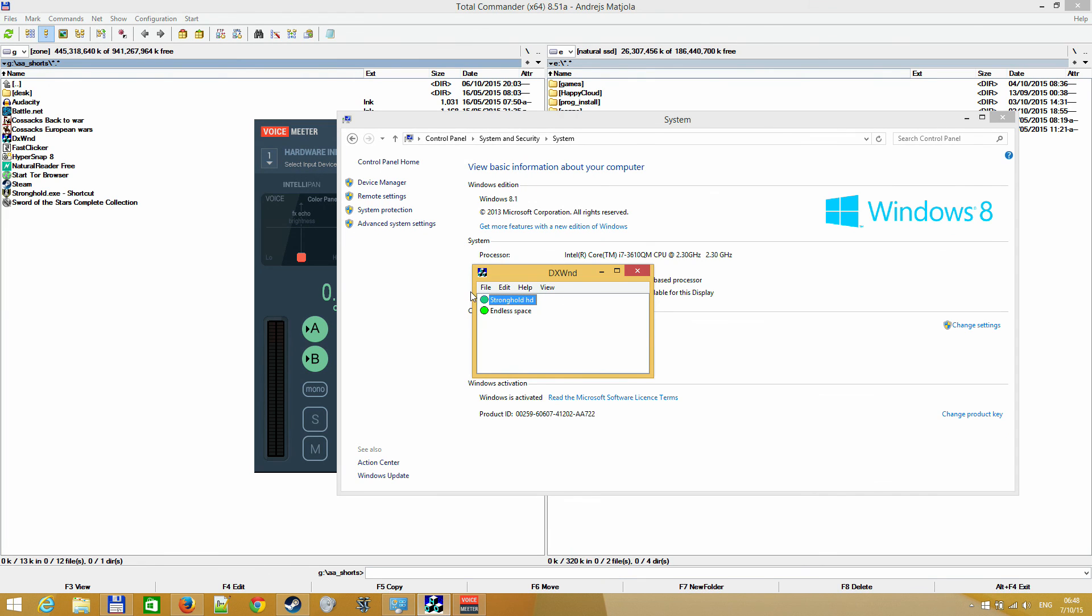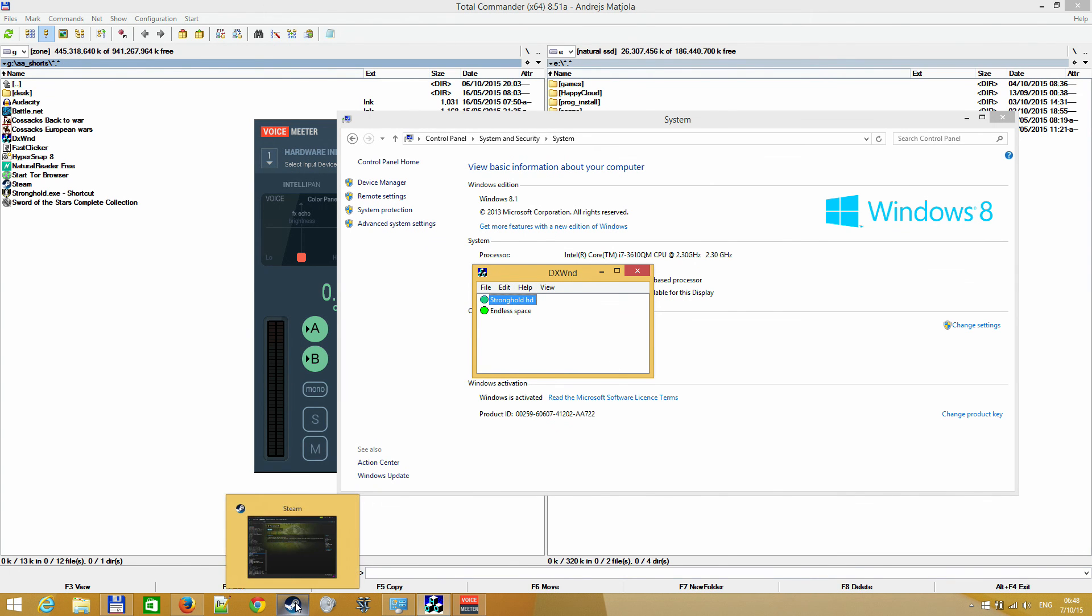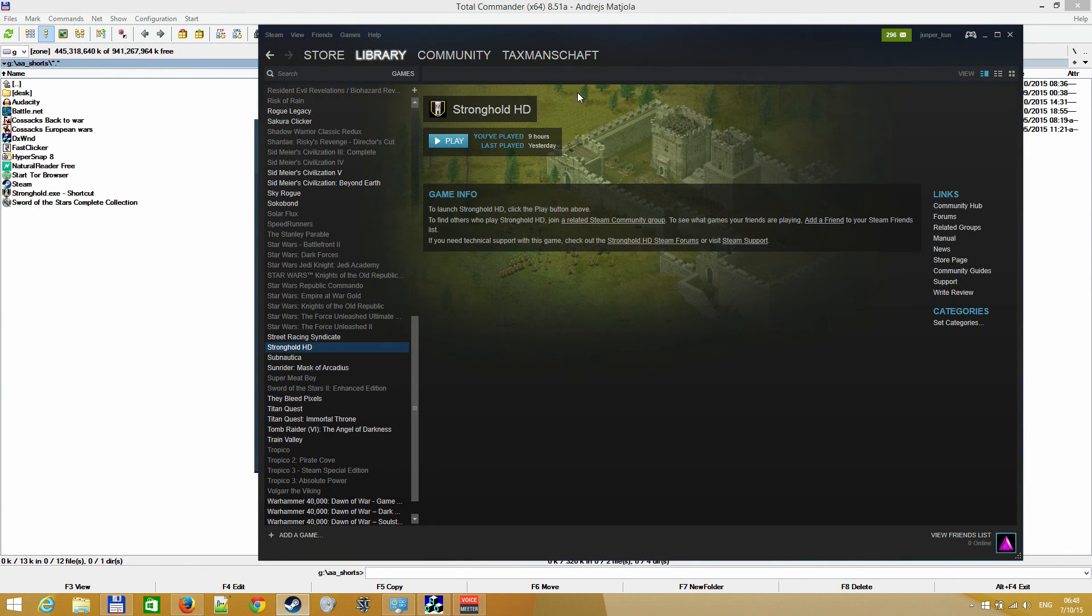Natively Stronghold HD doesn't have any options for windowed mode in the video options. All right, maybe I'll show you the flickering I encountered - why I started searching for windowed mode.